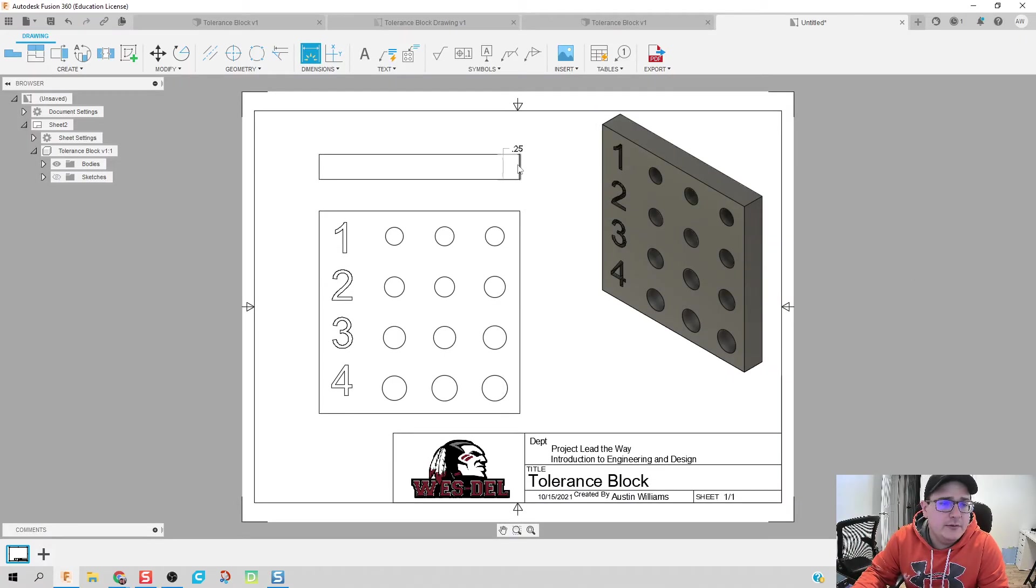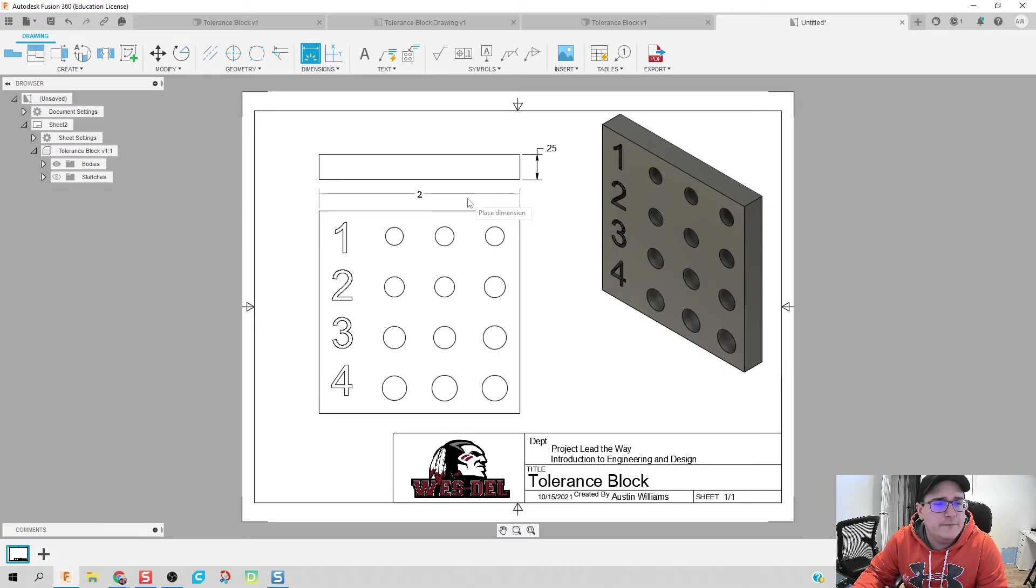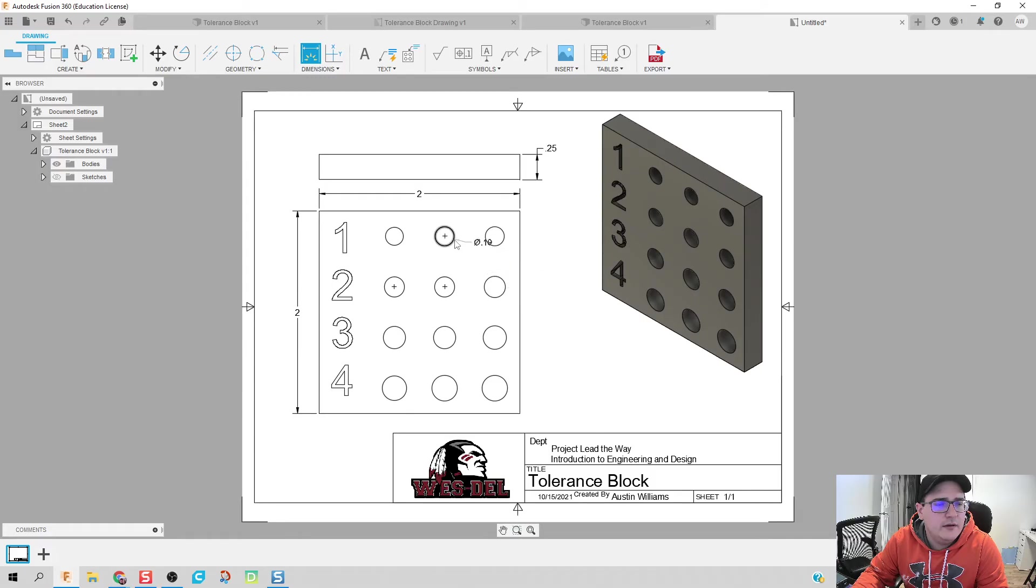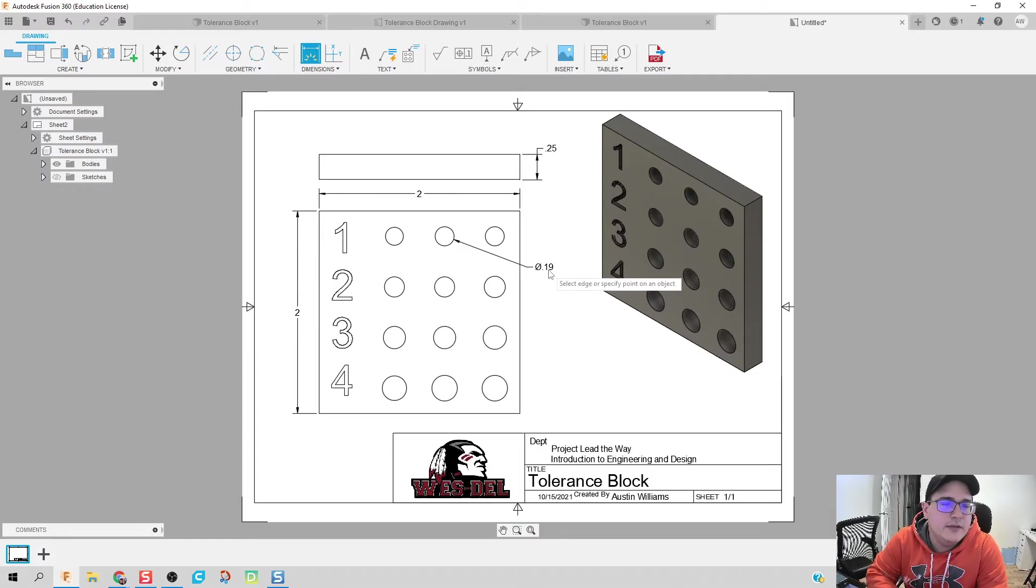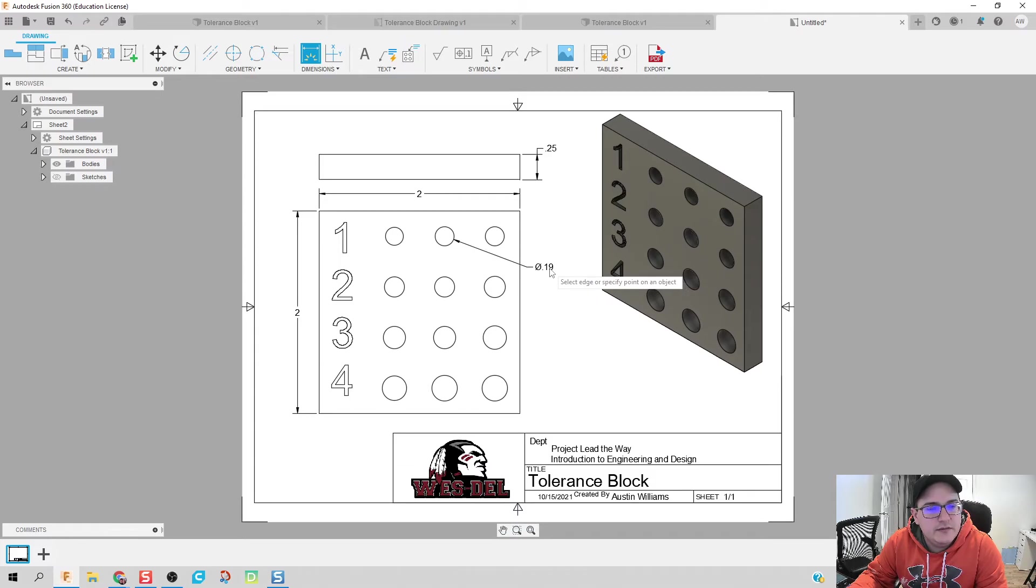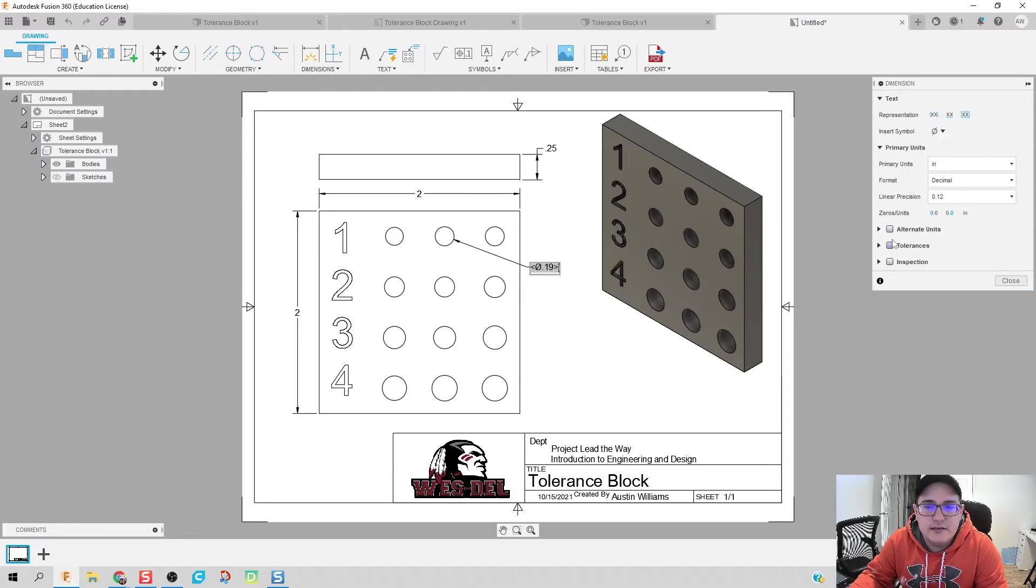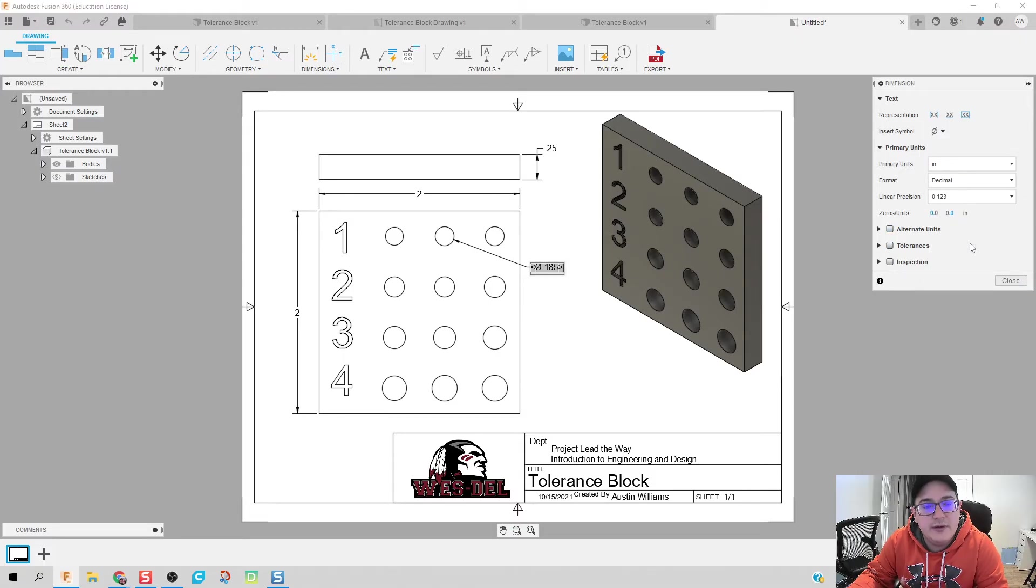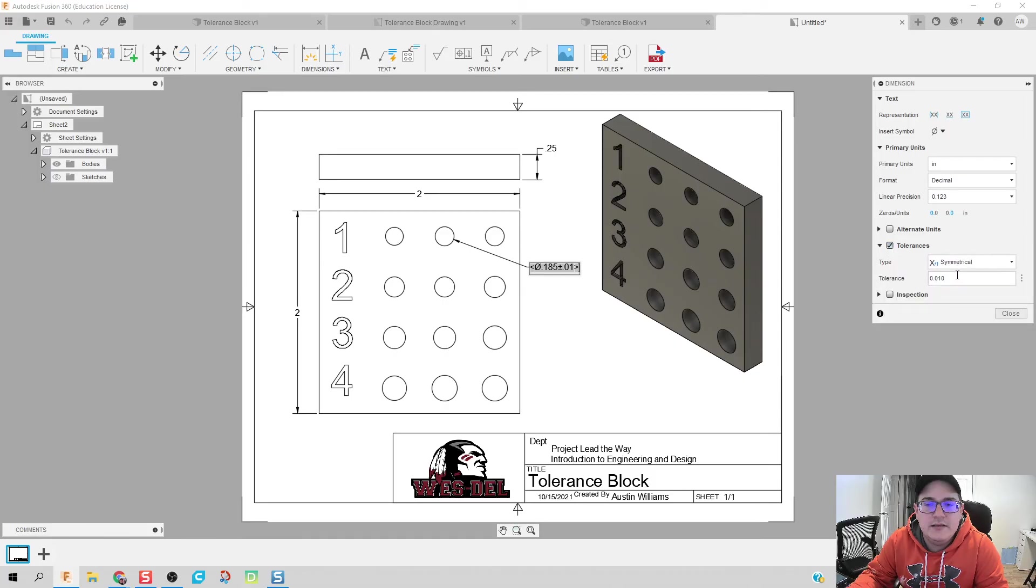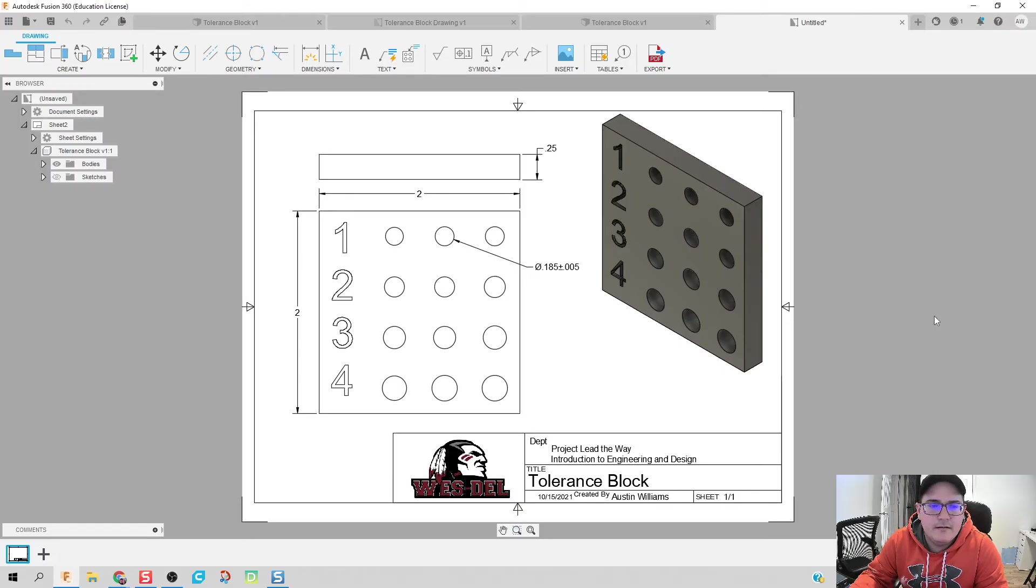The only thing we need to do in here is when we put our dimensions in, we're going to notice that there's going to be something interesting happening overall. And that is, when I go to dimension this tolerance block, it only goes to two decimal places. So when I dimension this center block, if I'm going to double click on it, you can change some settings in there. So what we're going to do is linear precision. We're going to go to three decimal places and add in a tolerance of five thousandths of an inch. Click close. And there we go.